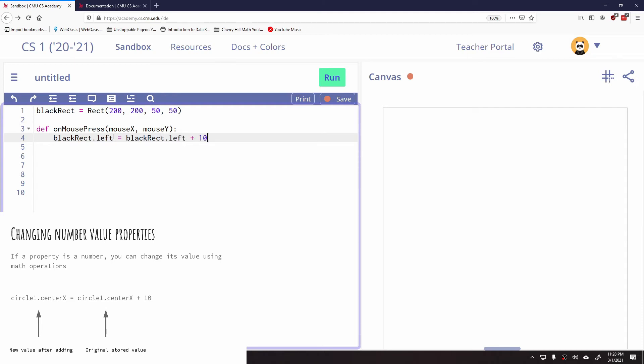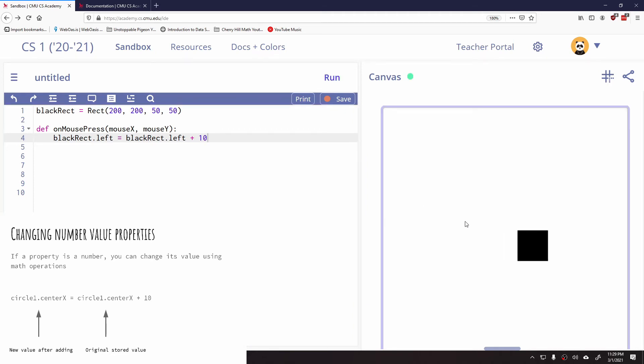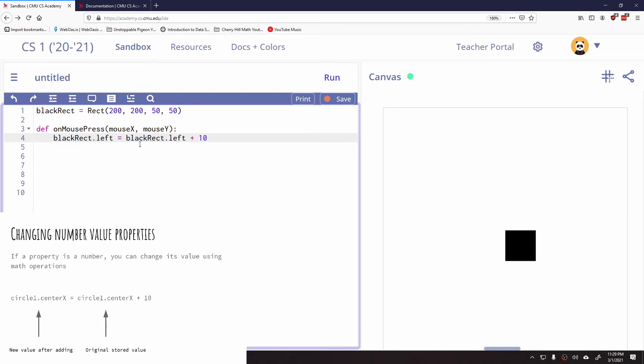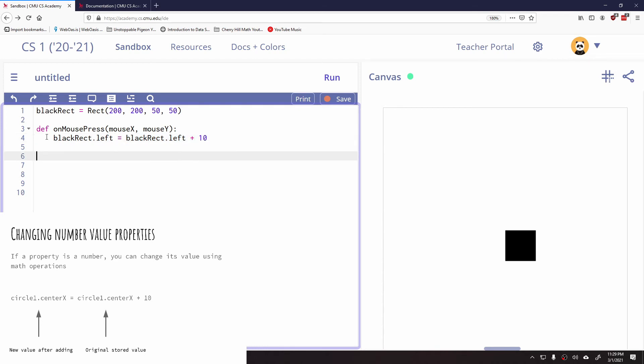So this is a very common piece of code that you'll see is when you want to change the location and maybe have it slightly move to the right and add 10 every single time a user presses. Let me show you what happens. Every single time we click, it's moving to the right by 10. The idea here is what it's doing is it's looking at the very left-hand coordinate of the rectangle. It's adding 10 to it and then it's assigning that to the left coordinate.